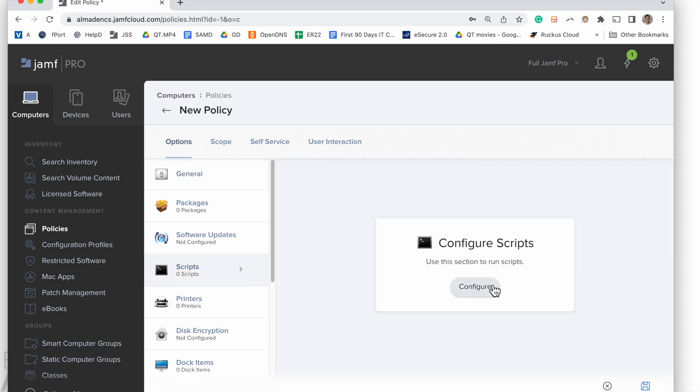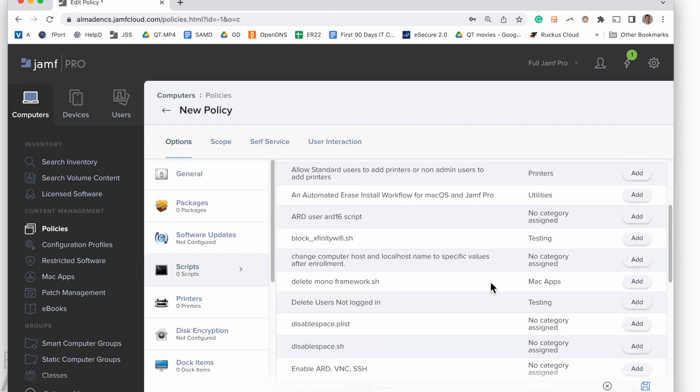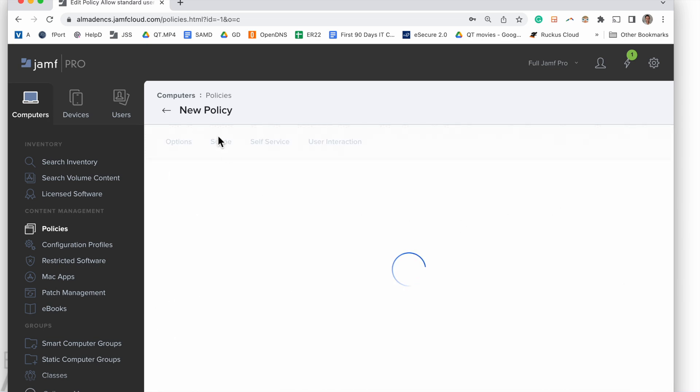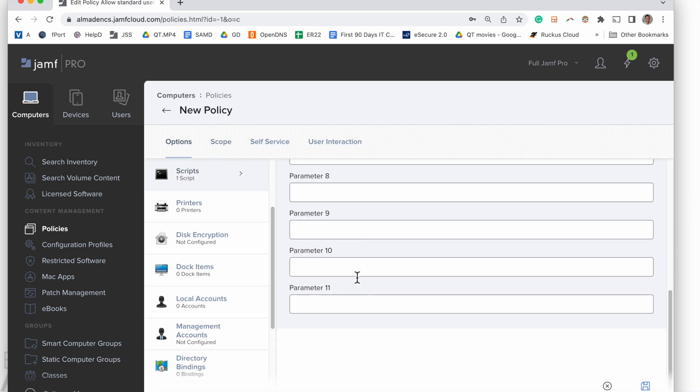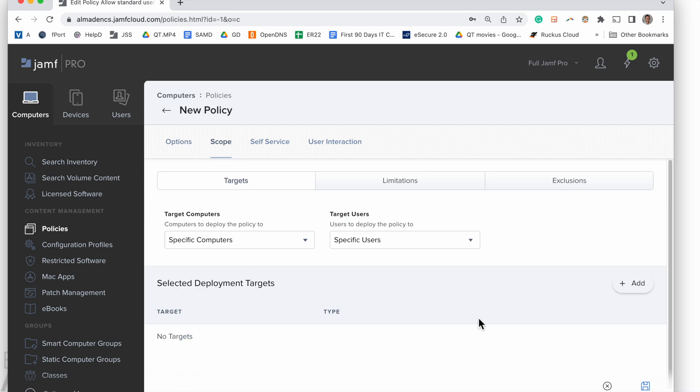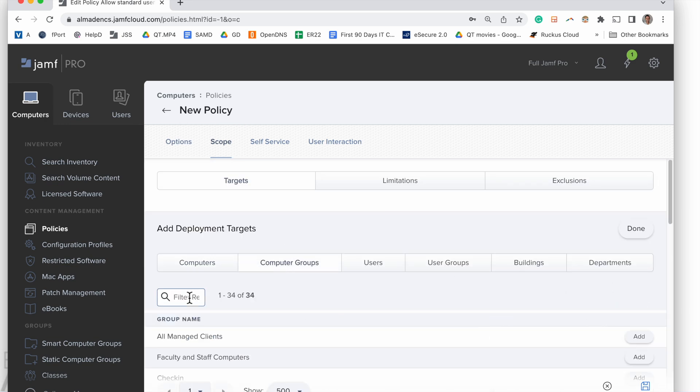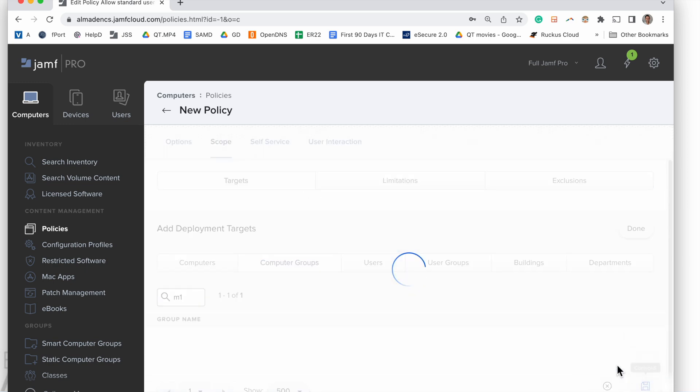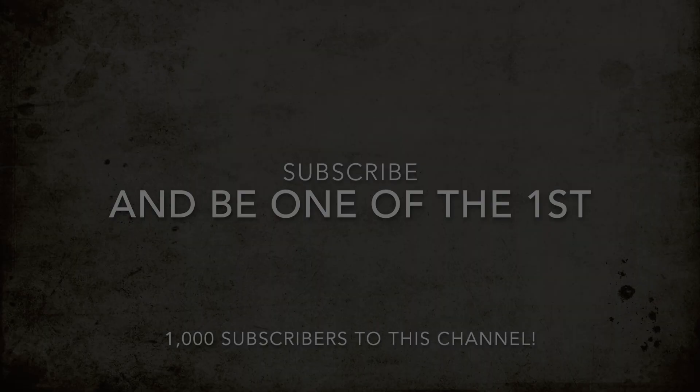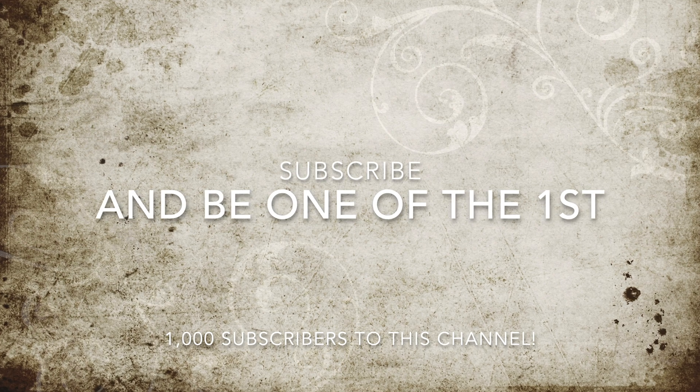Next, we click on Configure Scripts, scroll down, find our script, click Add. Now we can scope this out. First we'll check our parameters—we're not going to add anything special in there. Computer groups: this is going to be a dynamic group, same as before, M1. And now we can save it out. That's all I got for you today. Thanks for watching. Please subscribe to this video; it's the only one you ever watch on my channel. We'll see you around.